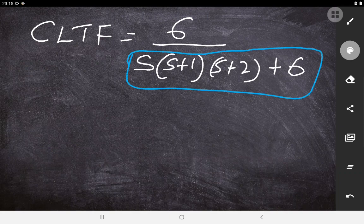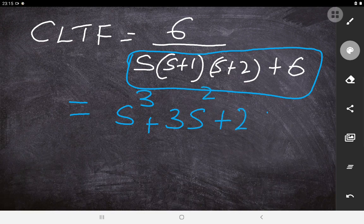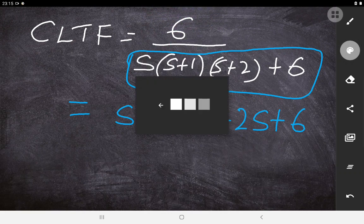Many times, students take the denominator of the open loop transfer function and directly apply the RH criteria to find stability — that is a common mistake we need to avoid. We must first find the closed loop transfer function and then take its denominator. Expanding, the denominator becomes: s³ + 3s² + 2s + 6. This is your characteristic equation, and you begin the Routh criteria on this.